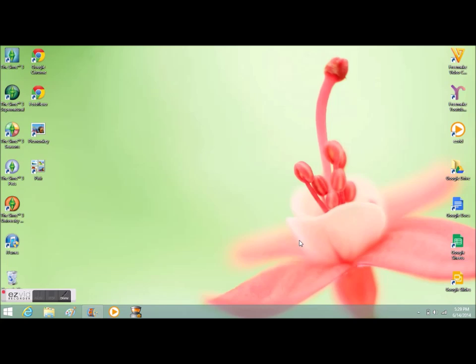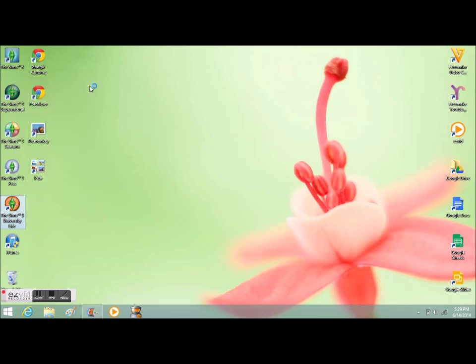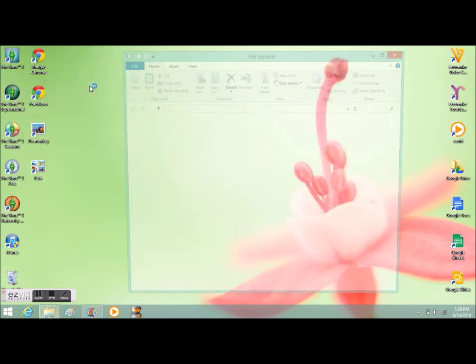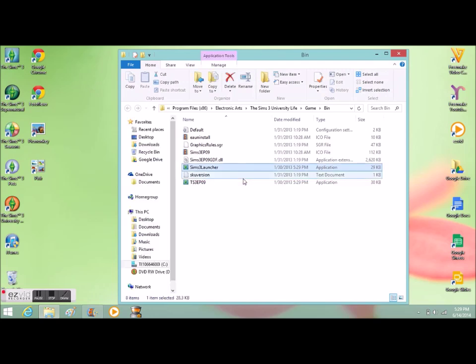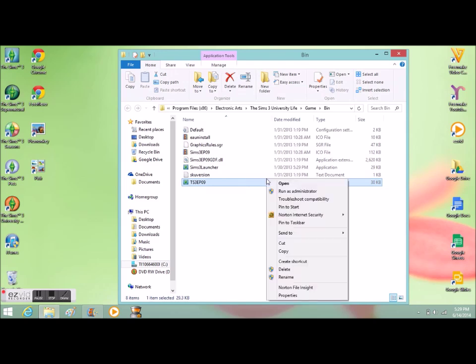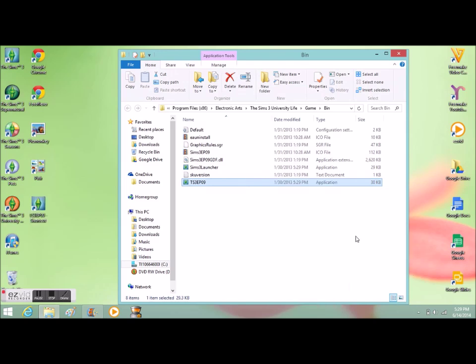Tip 4: If this stuff still hasn't worked, you can create a shortcut using one of the expansion packs. Right-click on the expansion pack and click Open File Location. Once there, go all the way to the bottom and click on the one that says TS3. Right-click on it and then go to Send To Desktop. It will create a shortcut.